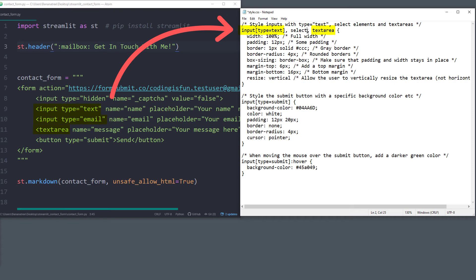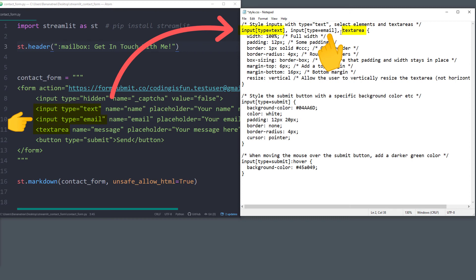Instead of the select element, we would like to style our input field with the type email. Okay, and with that change in place, we will now need to find a way to inject this CSS code also in our Streamlit app.